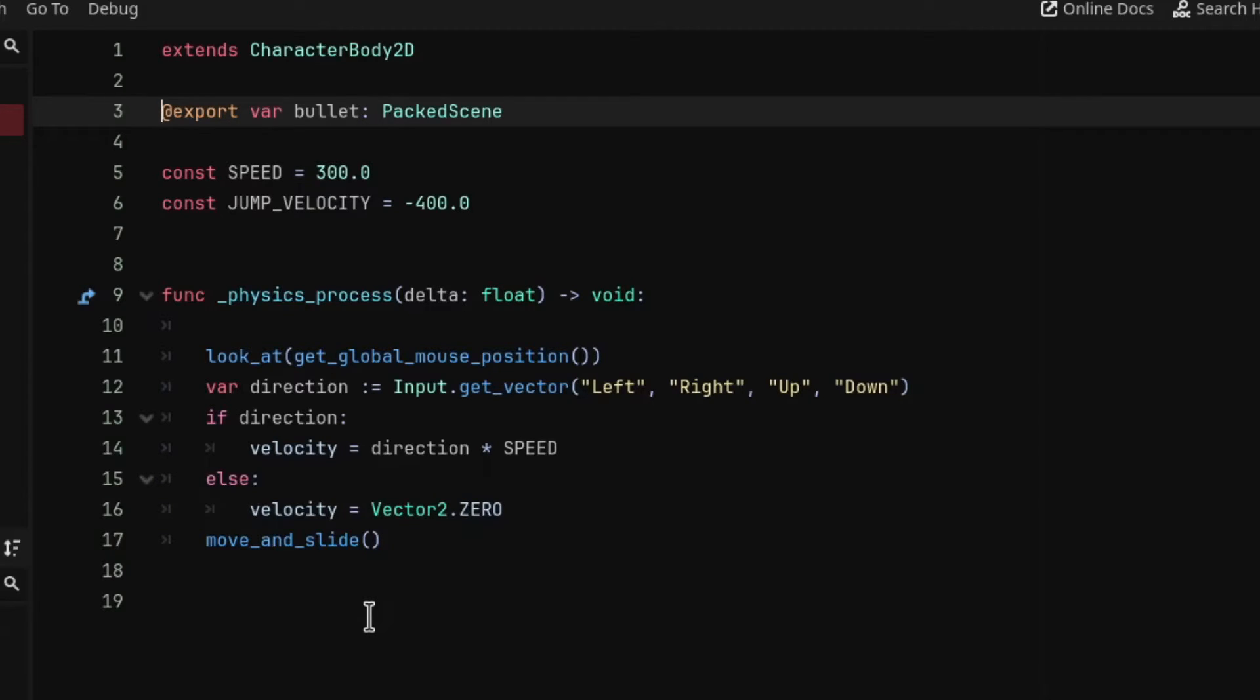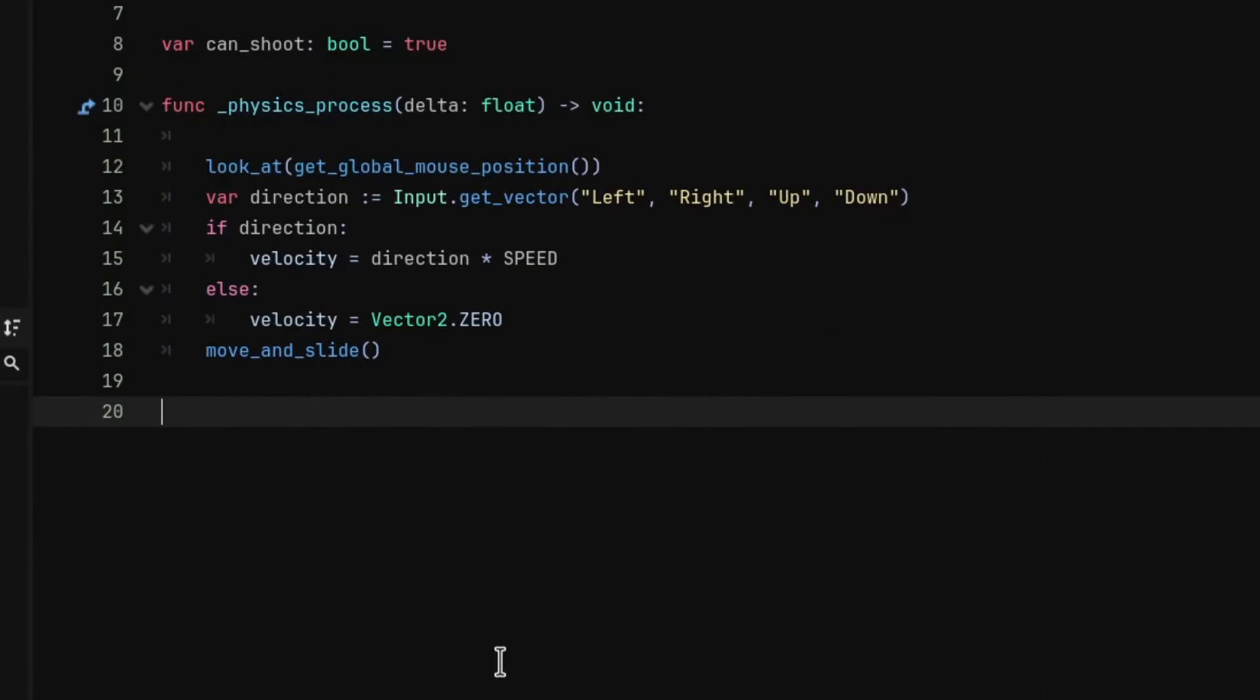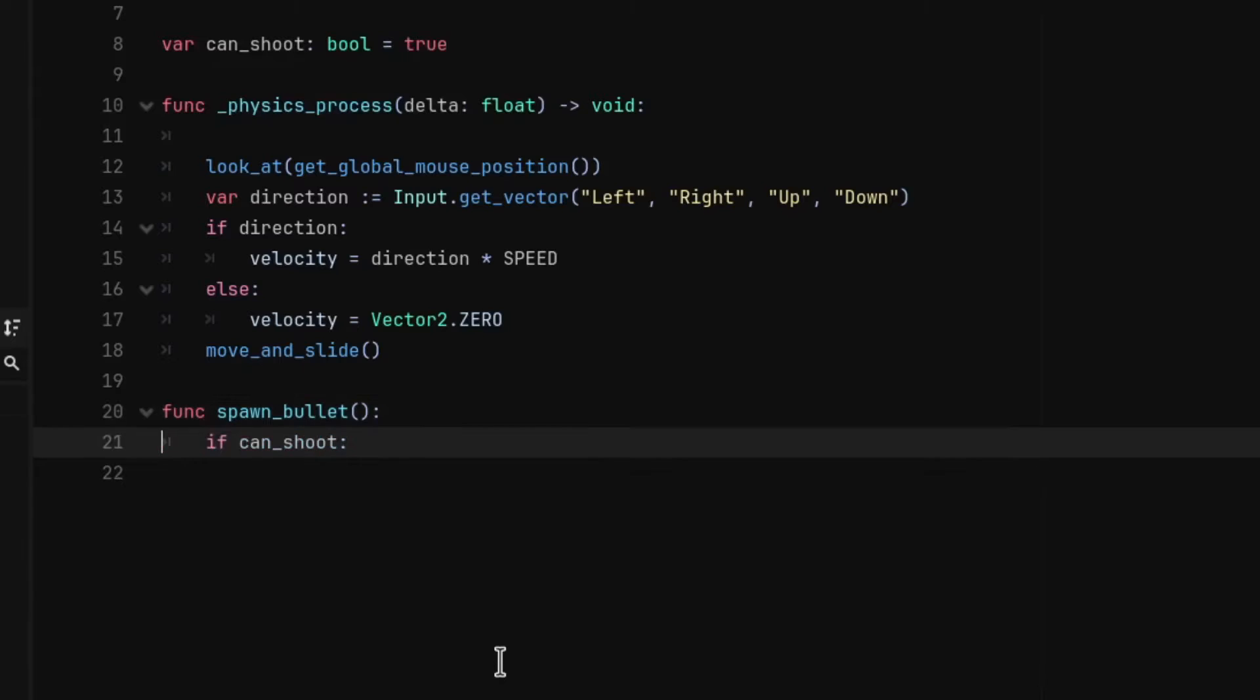Then define a boolean called can_shoot with the default value being true. Then we are going to declare a new function named spawn_bullet.